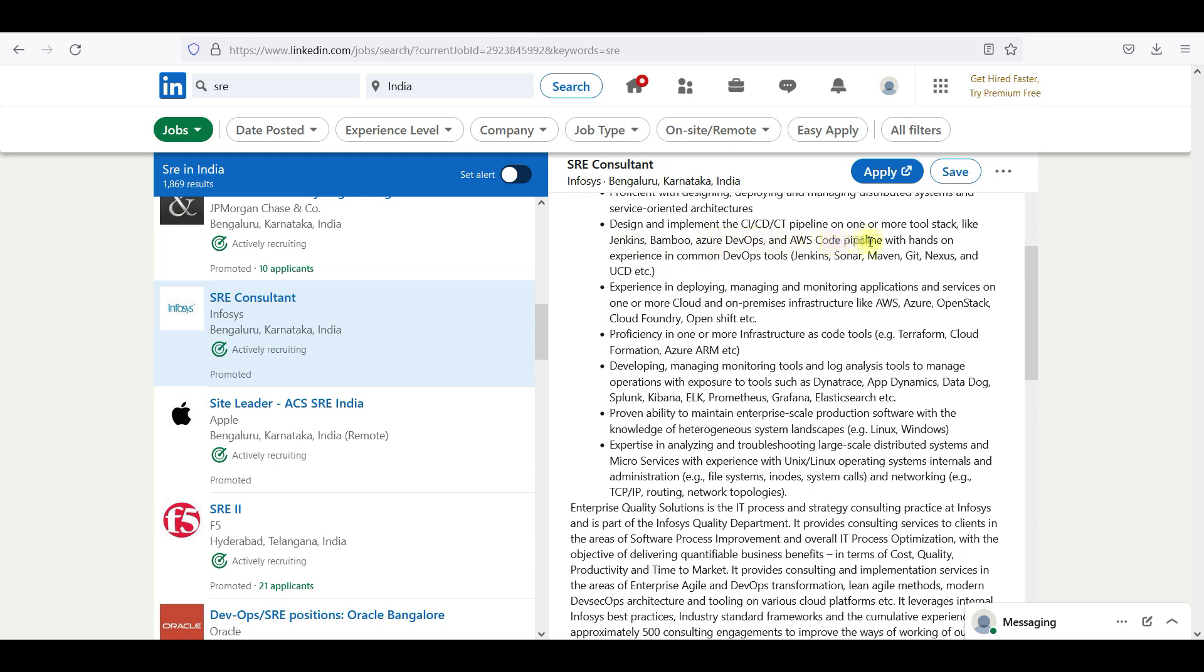Proficiency in one or more infrastructure as code, ELK, Prometheus, Linux, Windows. Expertise in analyzing and troubleshooting. So it is the last point.